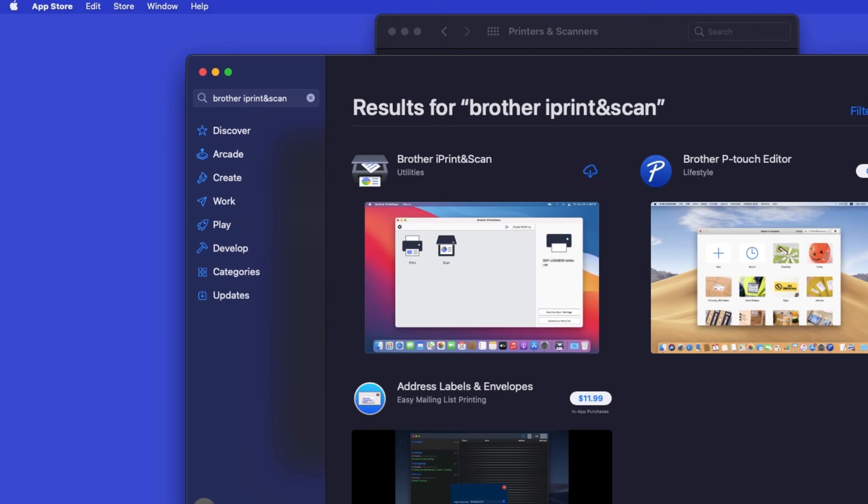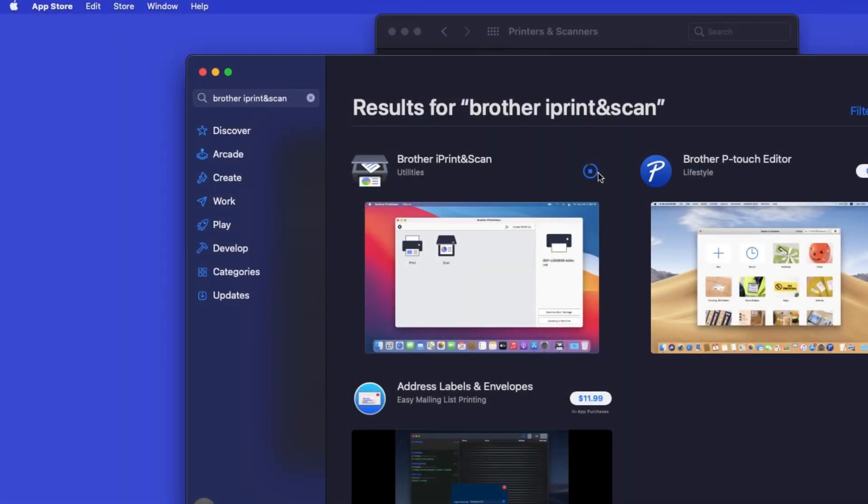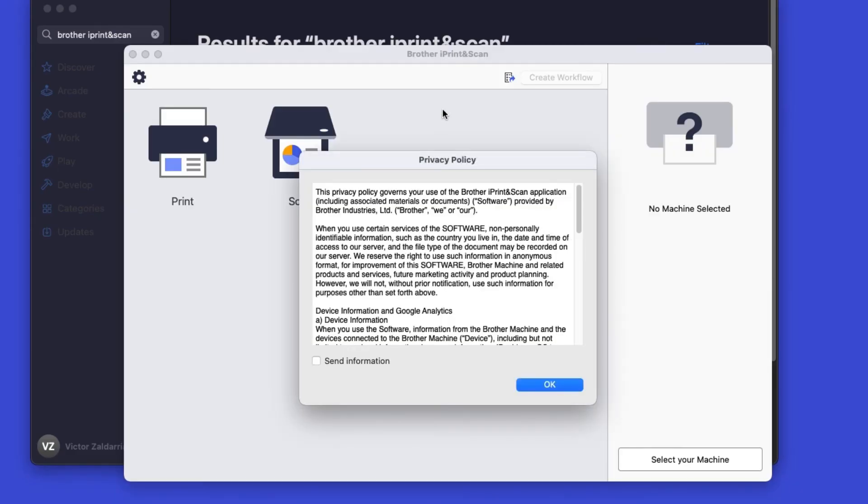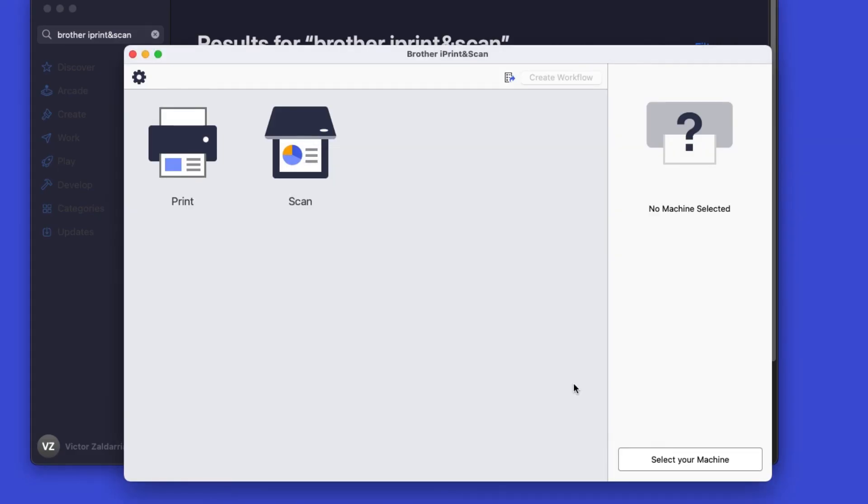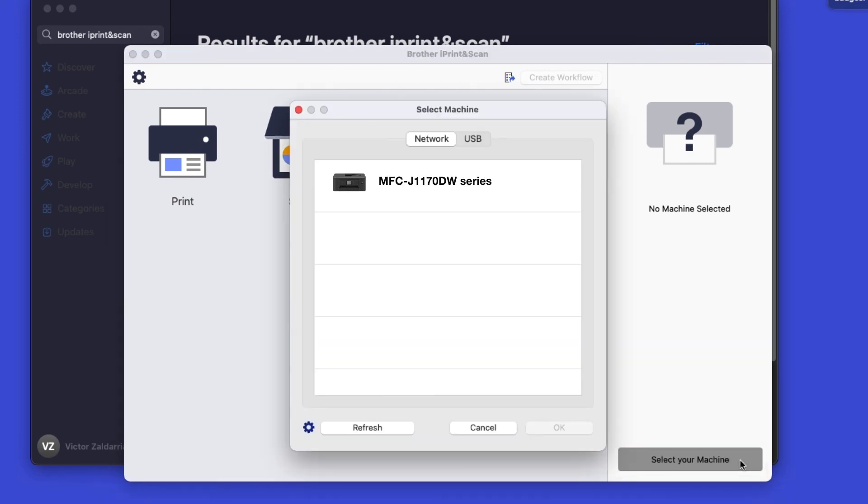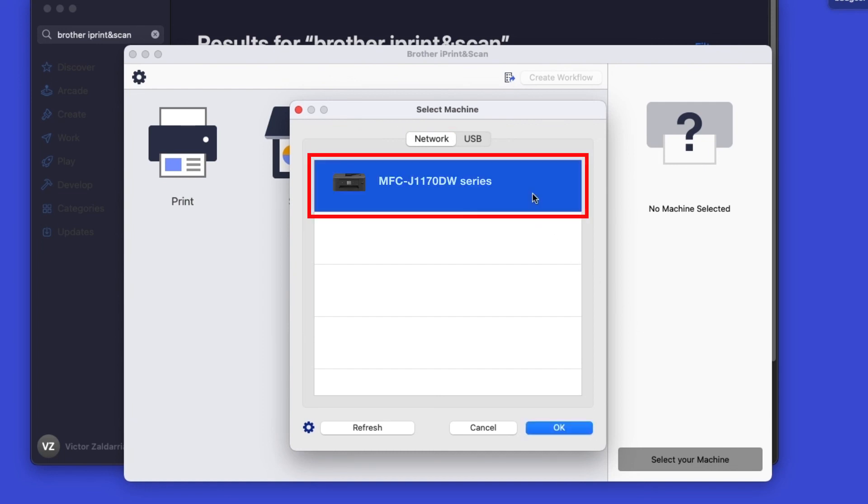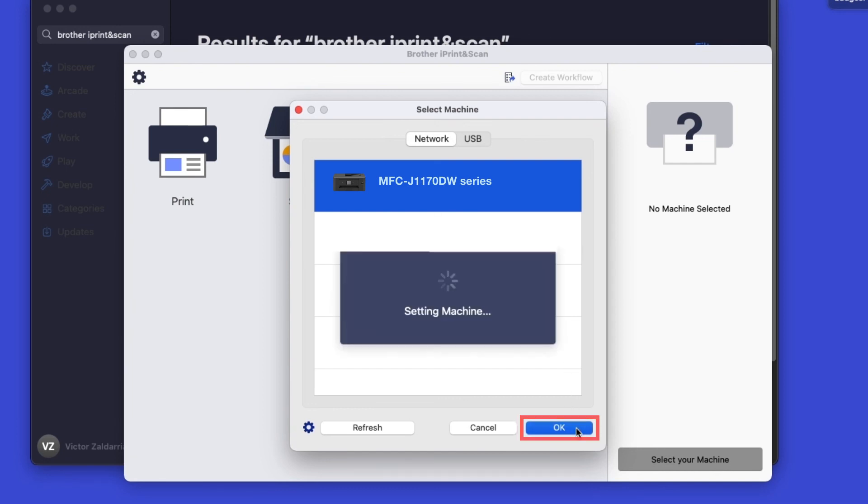On the listing for iPrint & Scan, click Get or the cloud icon. After the download is complete, click Open. Click OK on the Privacy agreement, and then click Select your machine. Verify the connection is set to Network, select your model, then click OK.